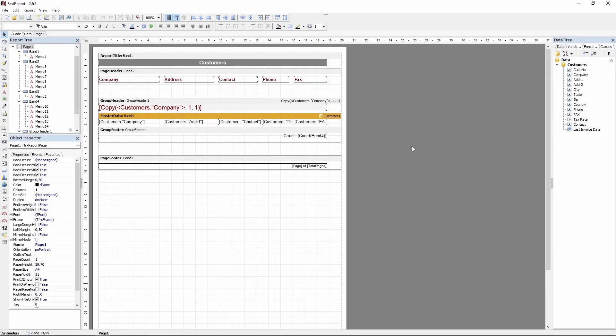Hello and welcome to the FastReport Academy. In today's quick video, I will show you three quick tips you can use to improve your reports.